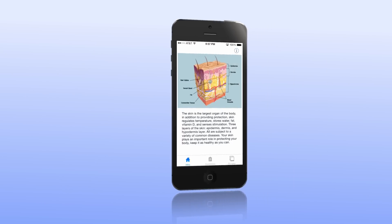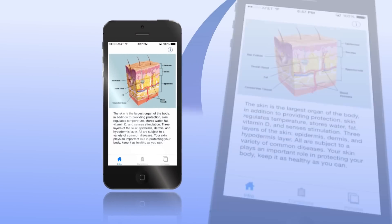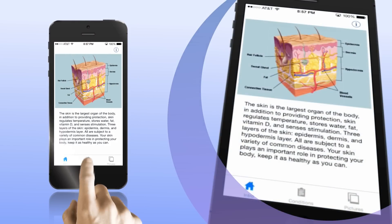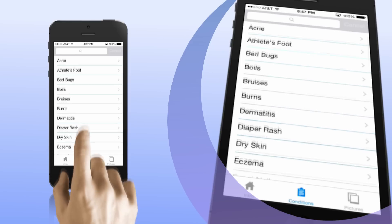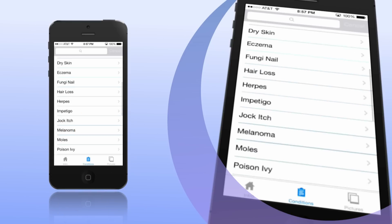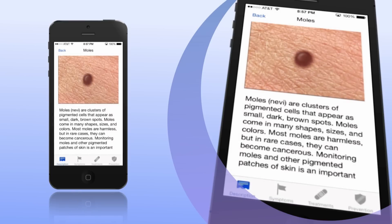The home screen of Skin Doctor shows a diagram cross-section of the three layers of the skin. From here, you can quickly access a listing of the most common skin conditions. Tap on one of the disorders to view a picture and a full description of the condition.